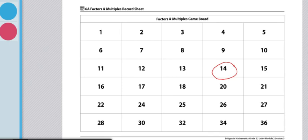To begin the game, Player 1 will choose a target number. In this case, if I were Player 1, I wanted to choose 14, so that's where we would start. That is going to be our target number, and this number will represent my point for this round.